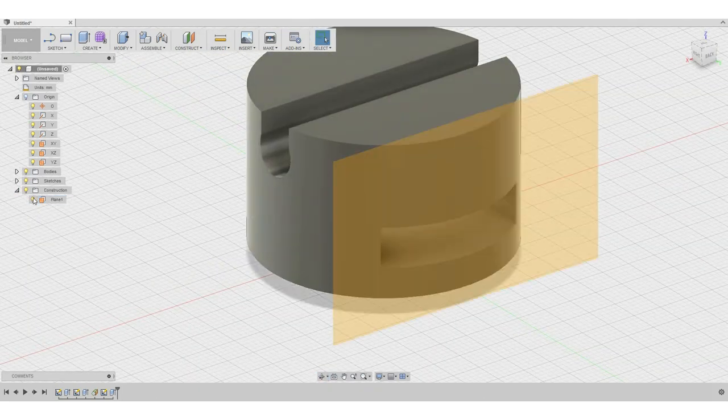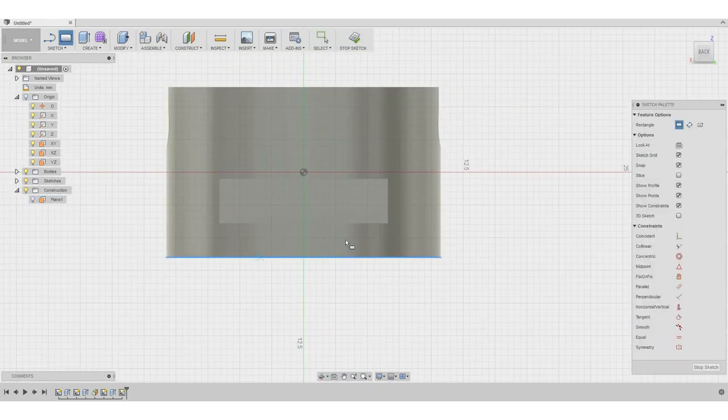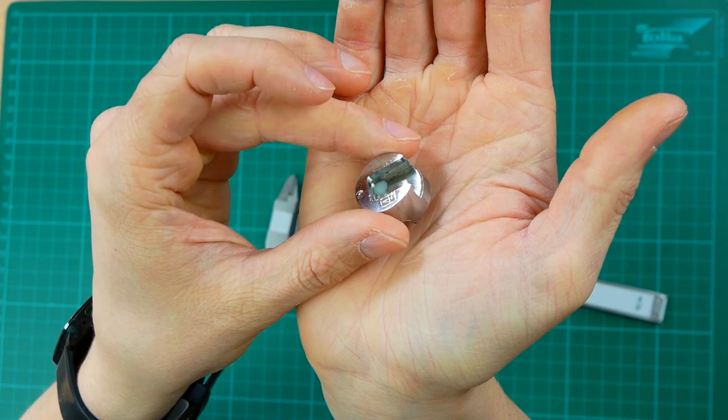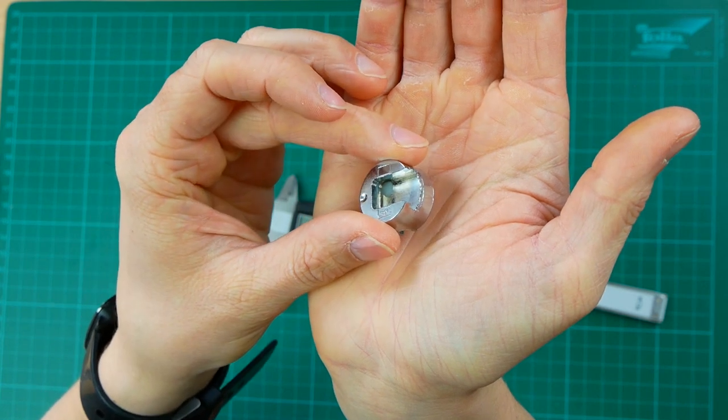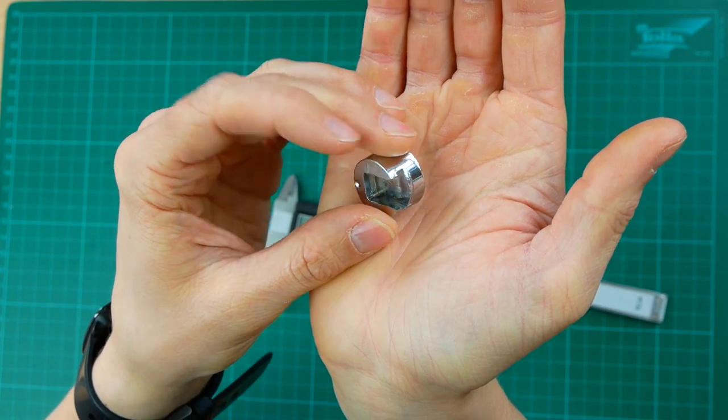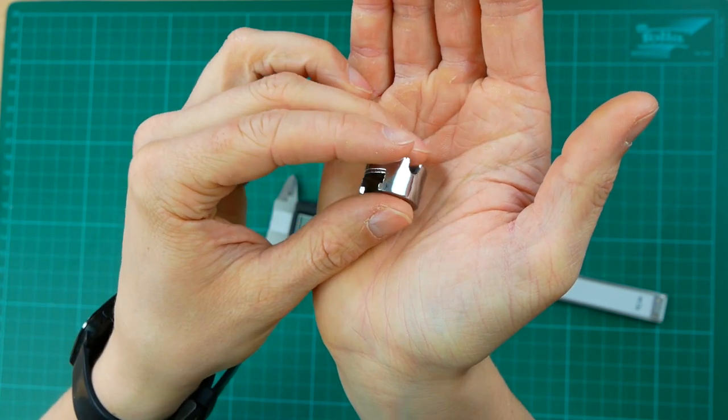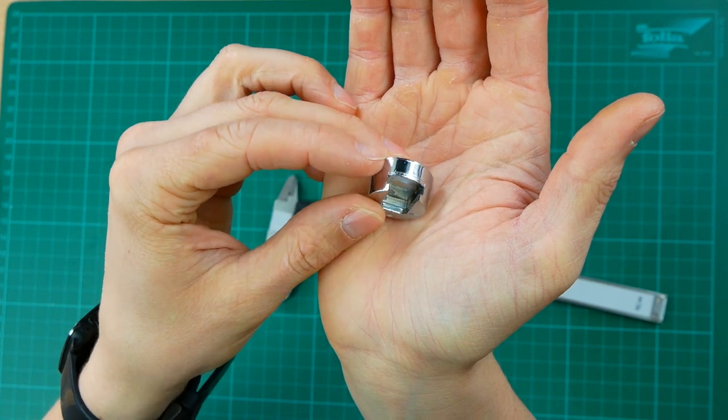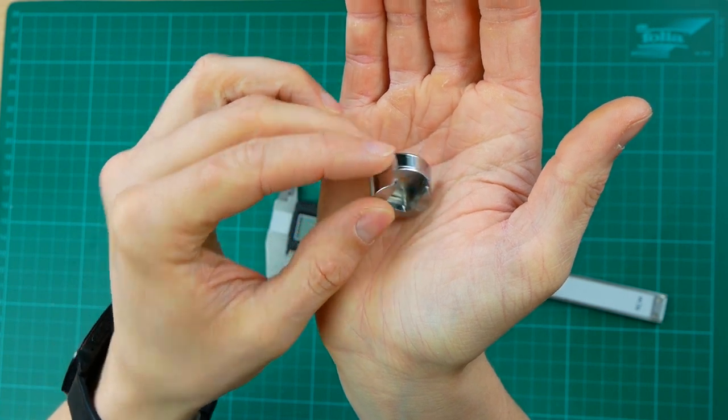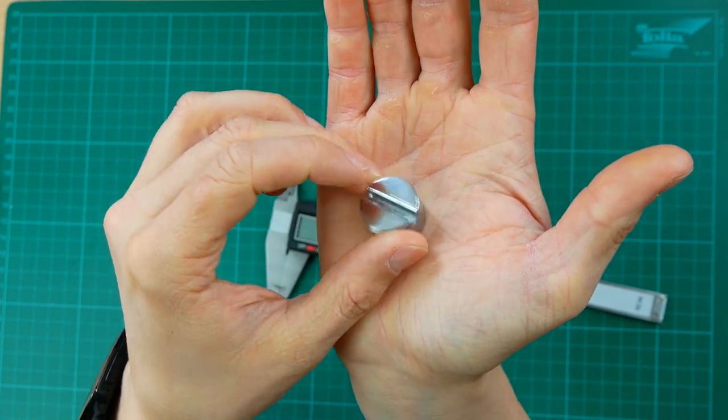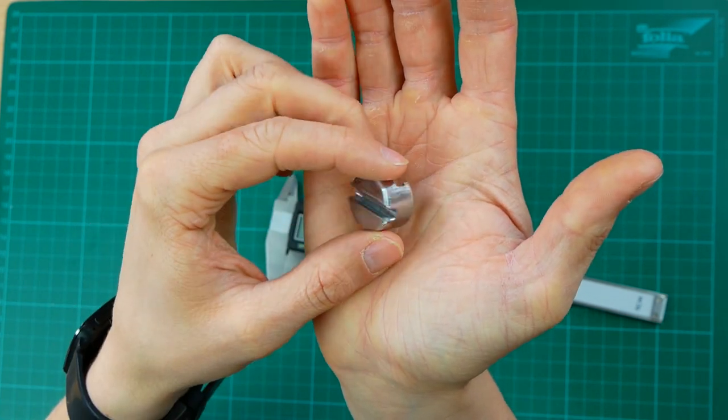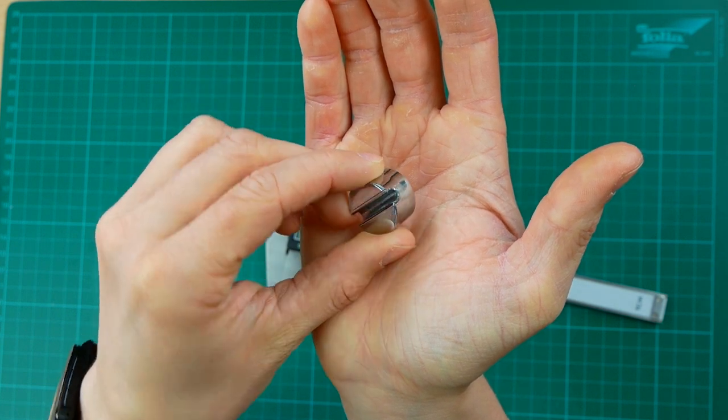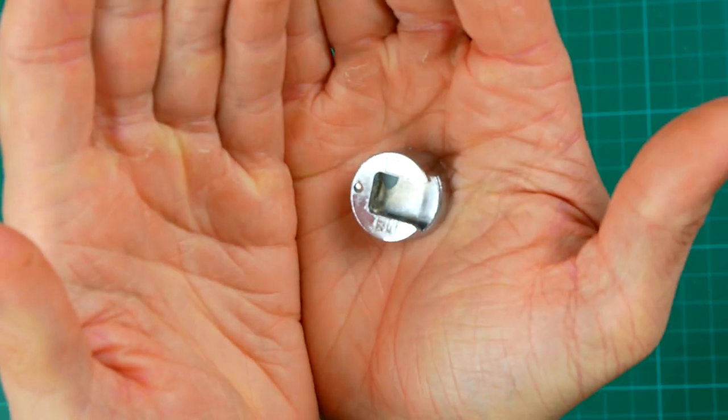Alright let's jump right in! Before you start with the design think about what the function of your part is, which surfaces need to be to size and which should just look nice. This then decides in which orientation we need to print the part and if supports are necessary. In general the less supports you need the better.